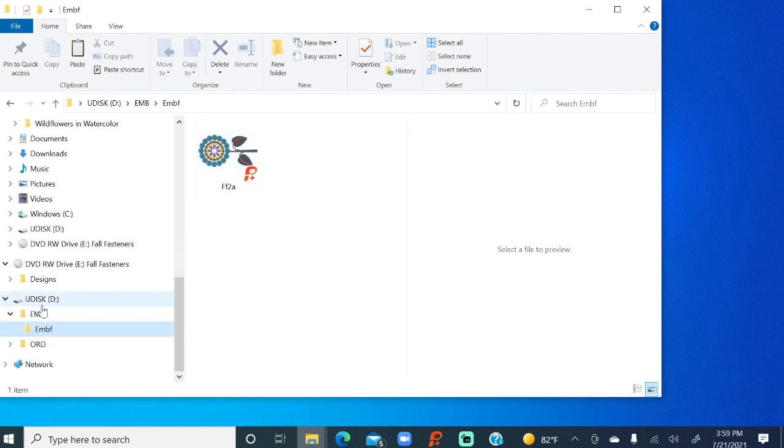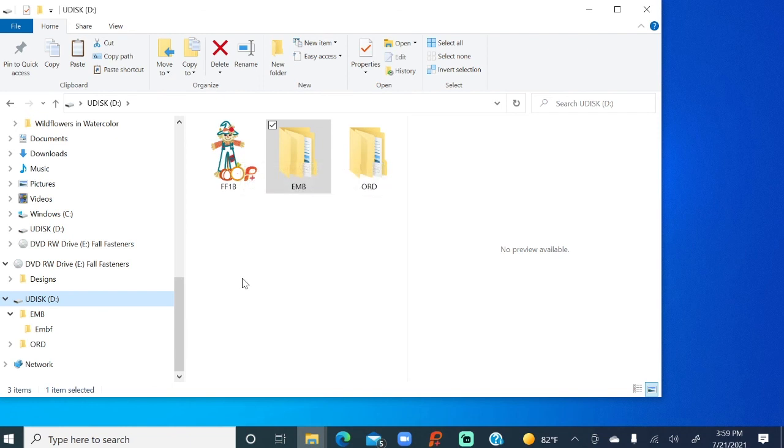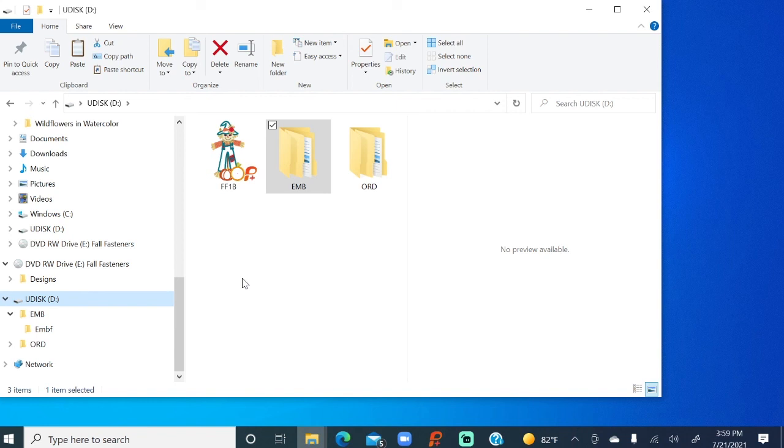And we saw before when we clicked on the USB, there is our scarecrow. So that's how you get designs from a CD onto the computer, and then also how to move those designs onto the USB so you can get them to your machine and start stitching. Till next time, I'm Brenda with Lukes. Bye-bye for now!